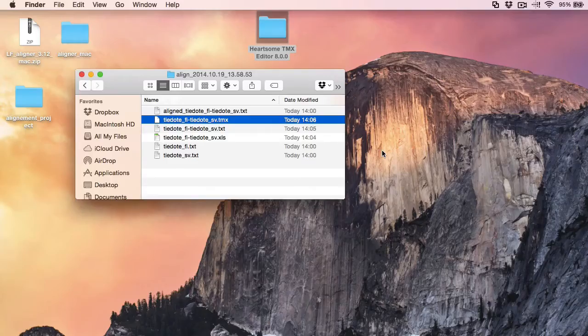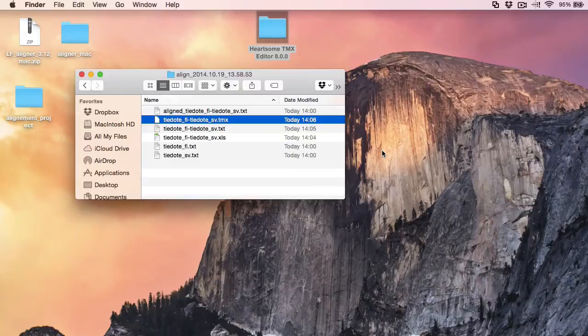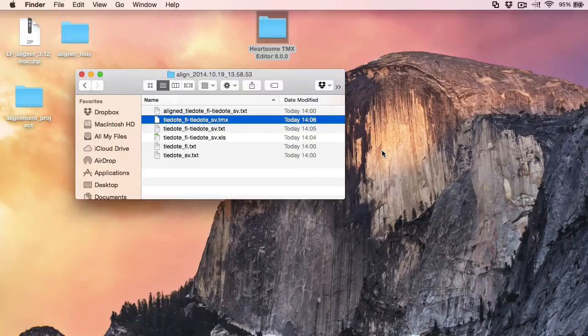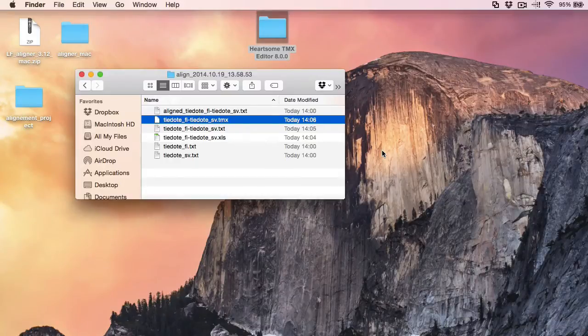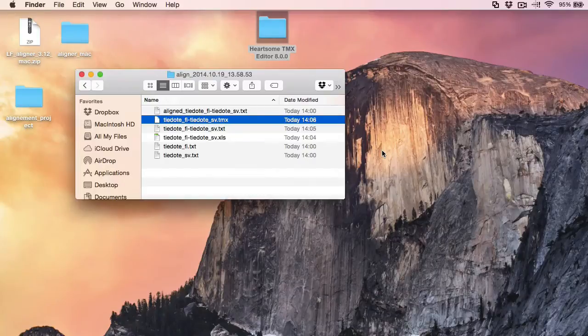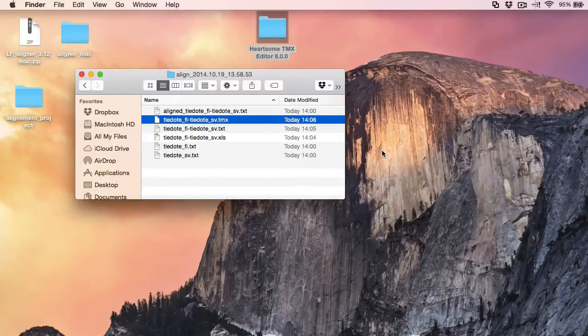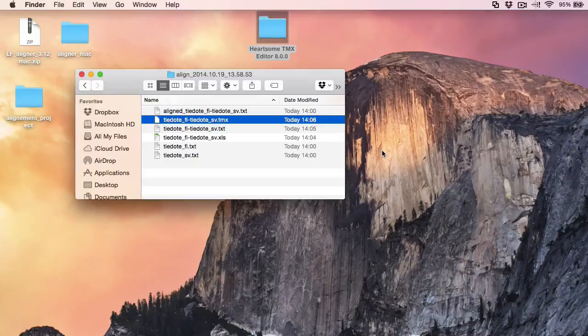So there you have it. How to align two Word documents on a Mac using LF aligner and obtaining TMX translation memory that you can use in any CAT tool. Thank you for watching. Do hit the like button if you found this video useful. Don't forget to subscribe to my channel for more similar content. And see you in the next video.